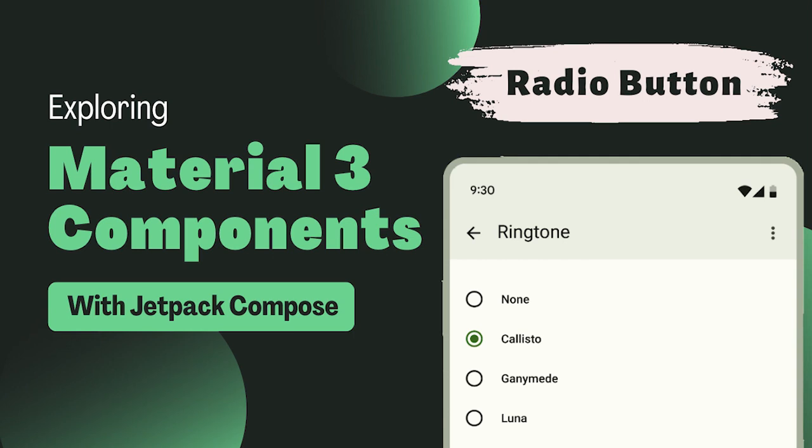Hello everyone, welcome back to our channel. As part of our series on Material Design 3 with Jetpack Compose, we have been exploring different components in depth. Today's component is a common yet powerful UI element: the radio button.